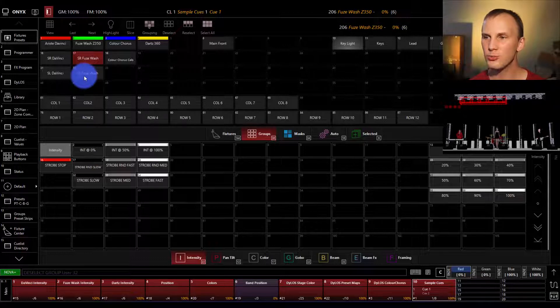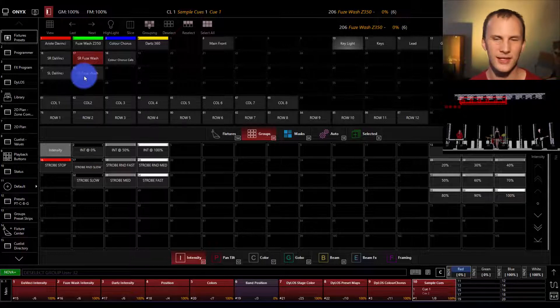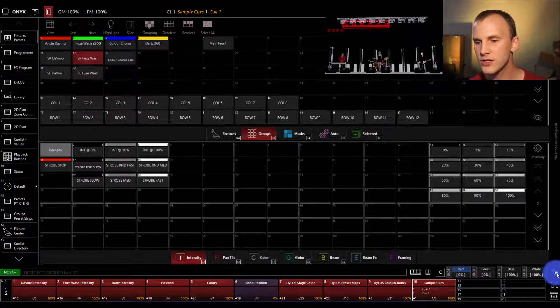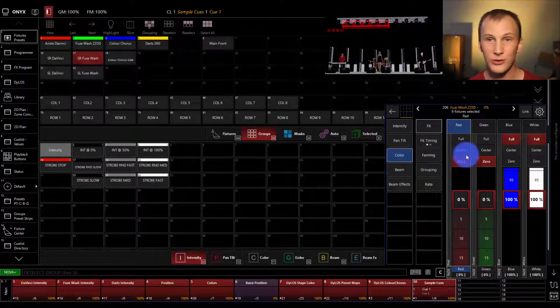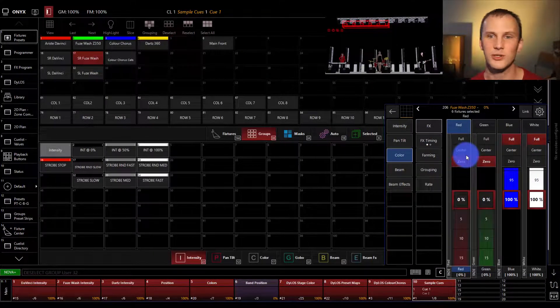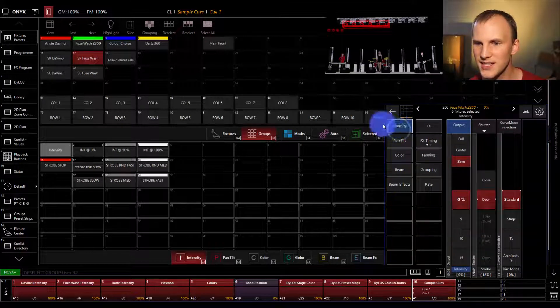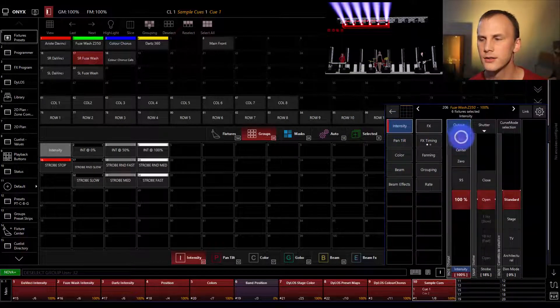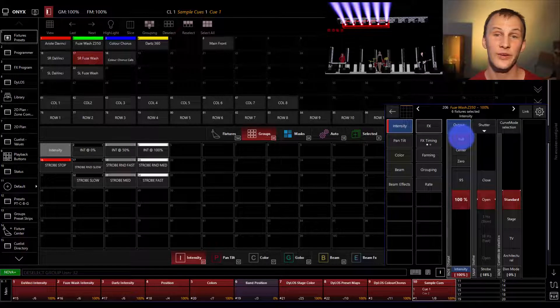Now you're probably like, okay, David, can we at least turn some lights on before we go to the next option, and let's do that. We'll just go here to our encoders here, and if you're on a console, you'll have physical encoders. Go to intensity if you're not already there, bring it to full, and now we've brought those lights to full.